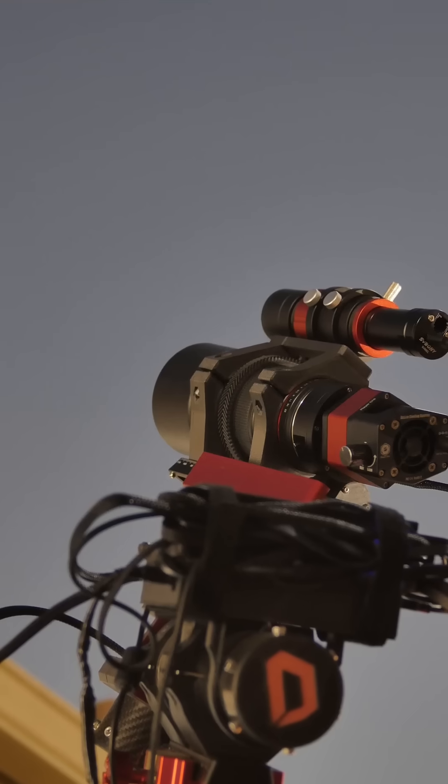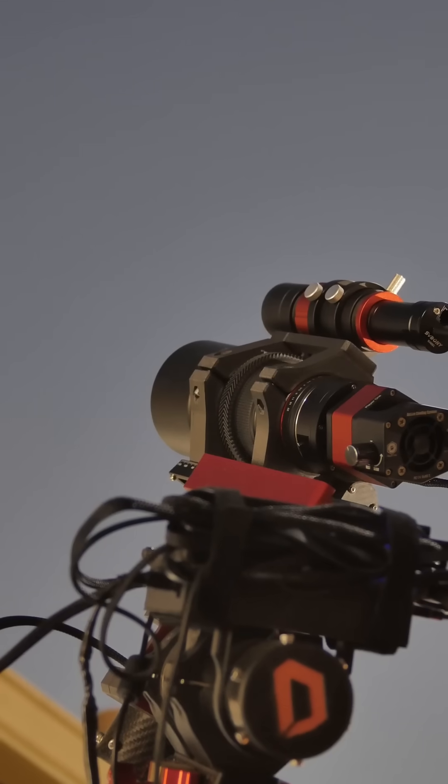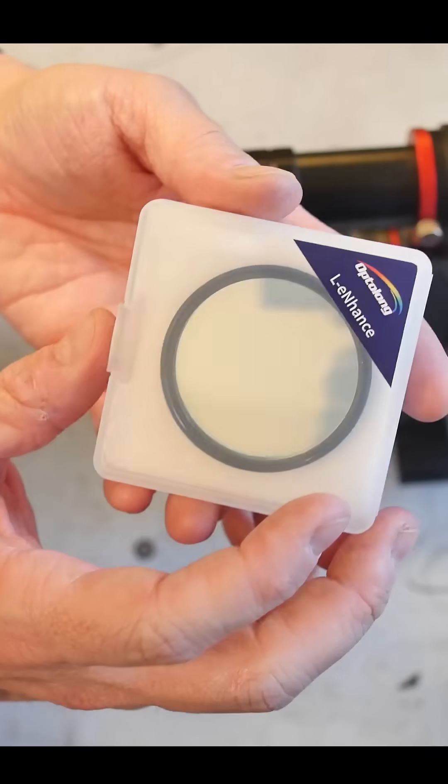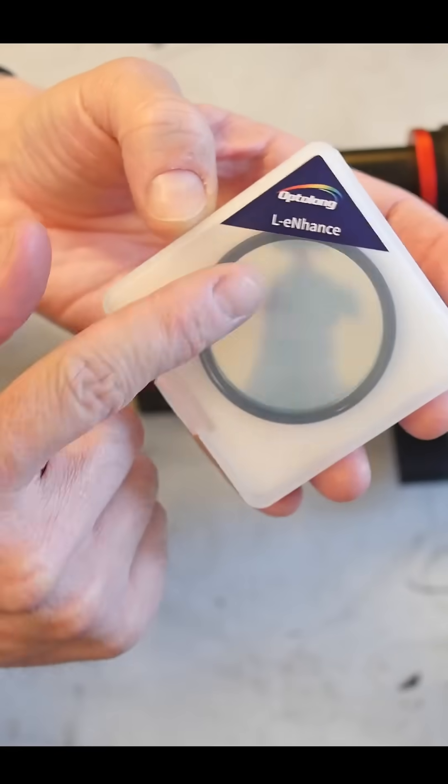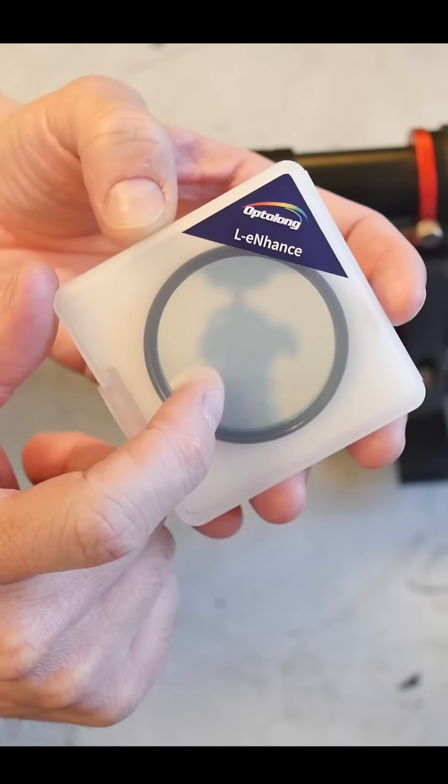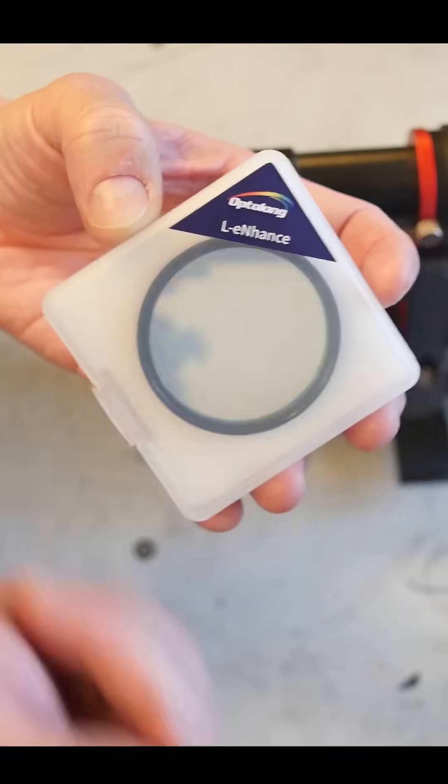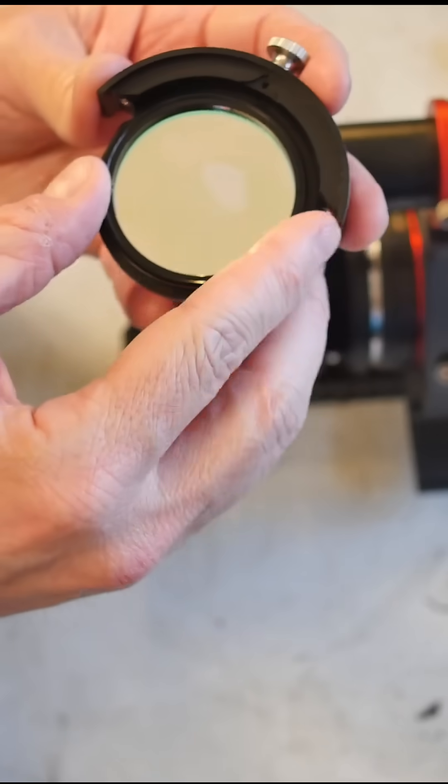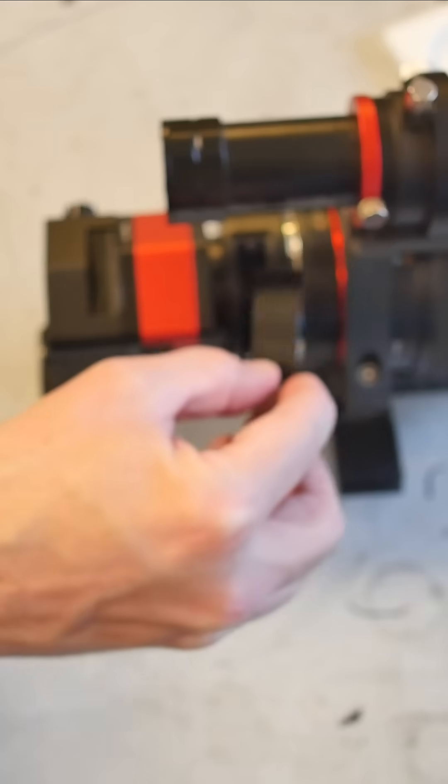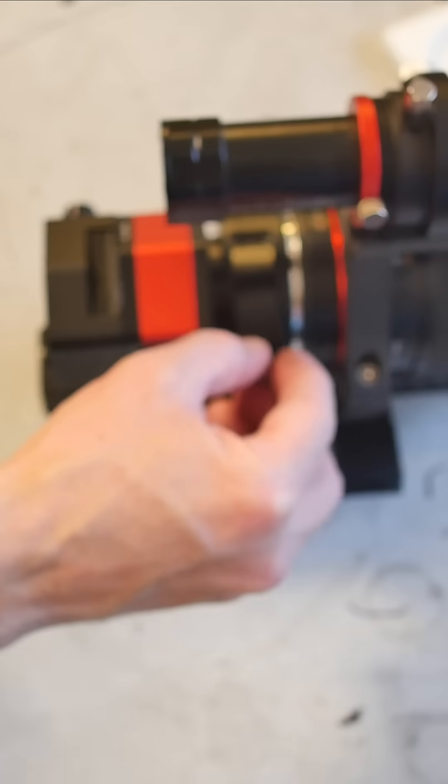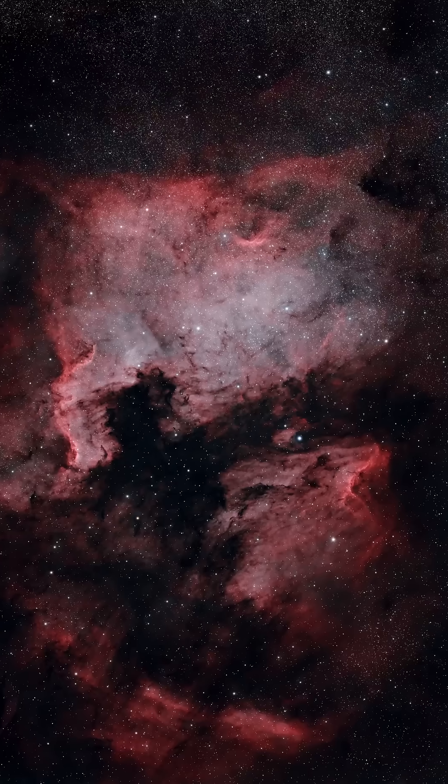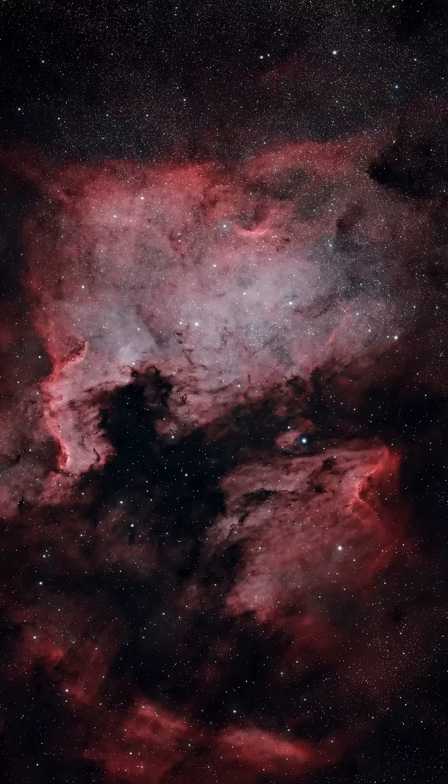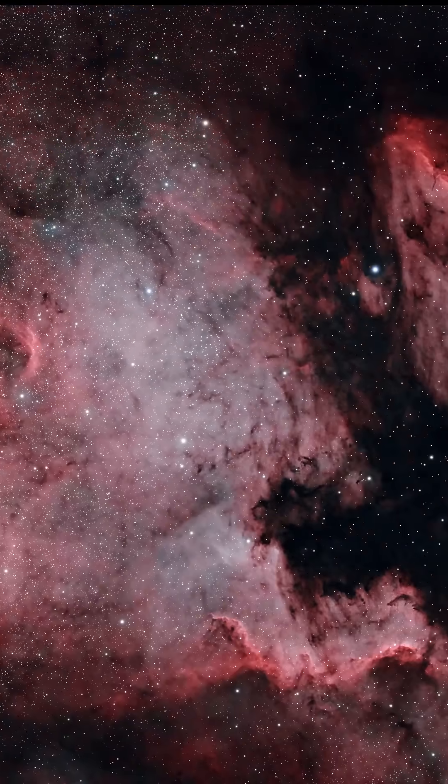There's a tremendous amount of light pollution in Southern California, and these images are really only possible thanks to the use of filters. I'm using the OptiLong L-Enhance, which is a dual narrowband filter, allowing Hydrogen Alpha and Oxygen signals to pass.